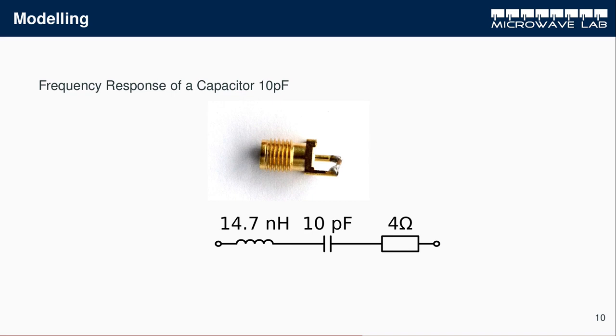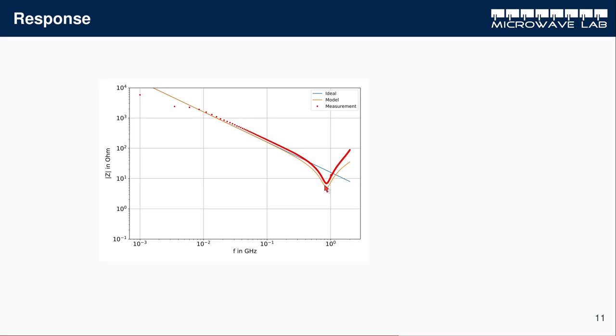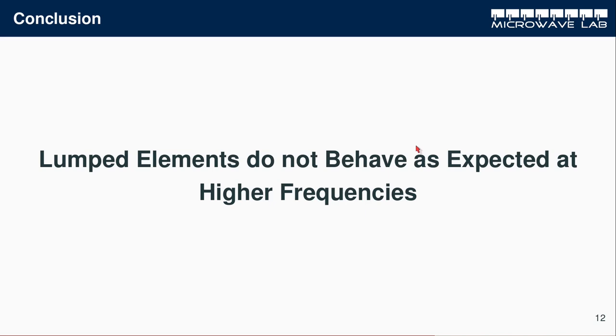That's why at very high frequencies, it's not useful to use lumped elements. Eventually, your parasitic elements will be larger than your actual value of your element. This is a plot of the model, the orange and the real measured values. You see that we get a very nice fit. In conclusion, lumped elements do not behave as expected at higher frequencies. Do not use lumped elements beyond 1, 2 GHz. They just won't work.